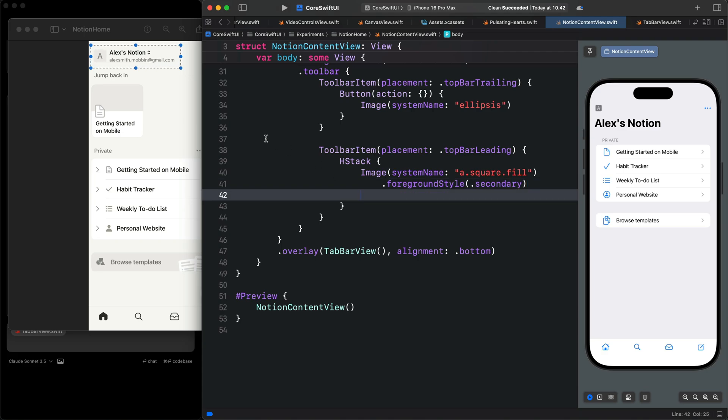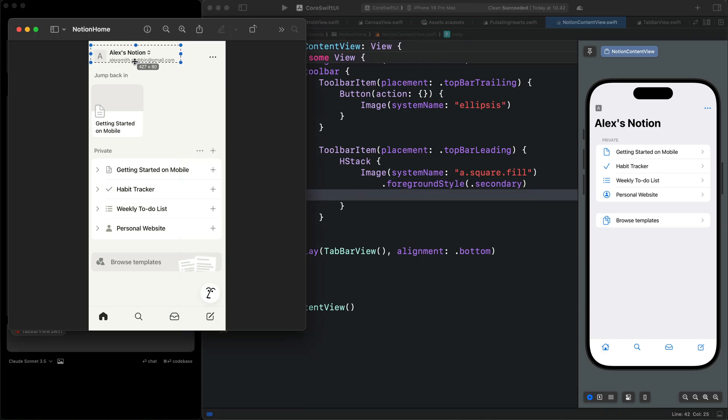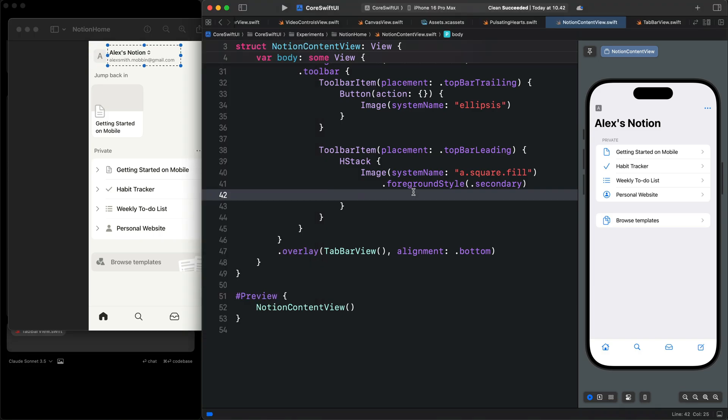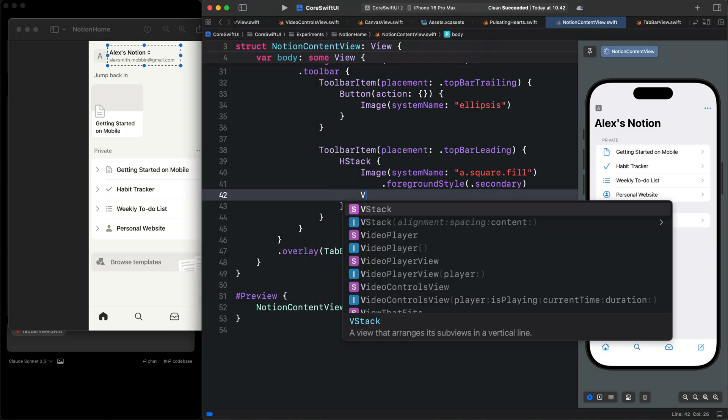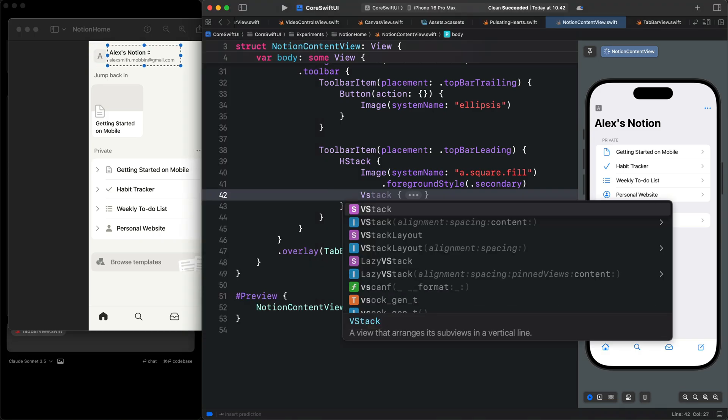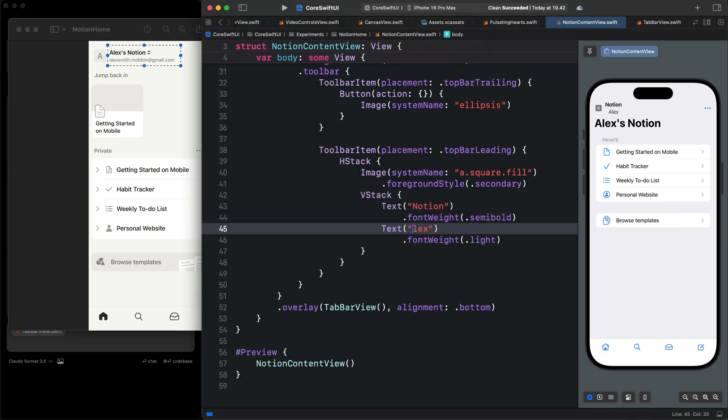Next, we will create a V stack containing the name and the email. I'll come here and add a V stack. Let's put, for example, alex@gmail.com.